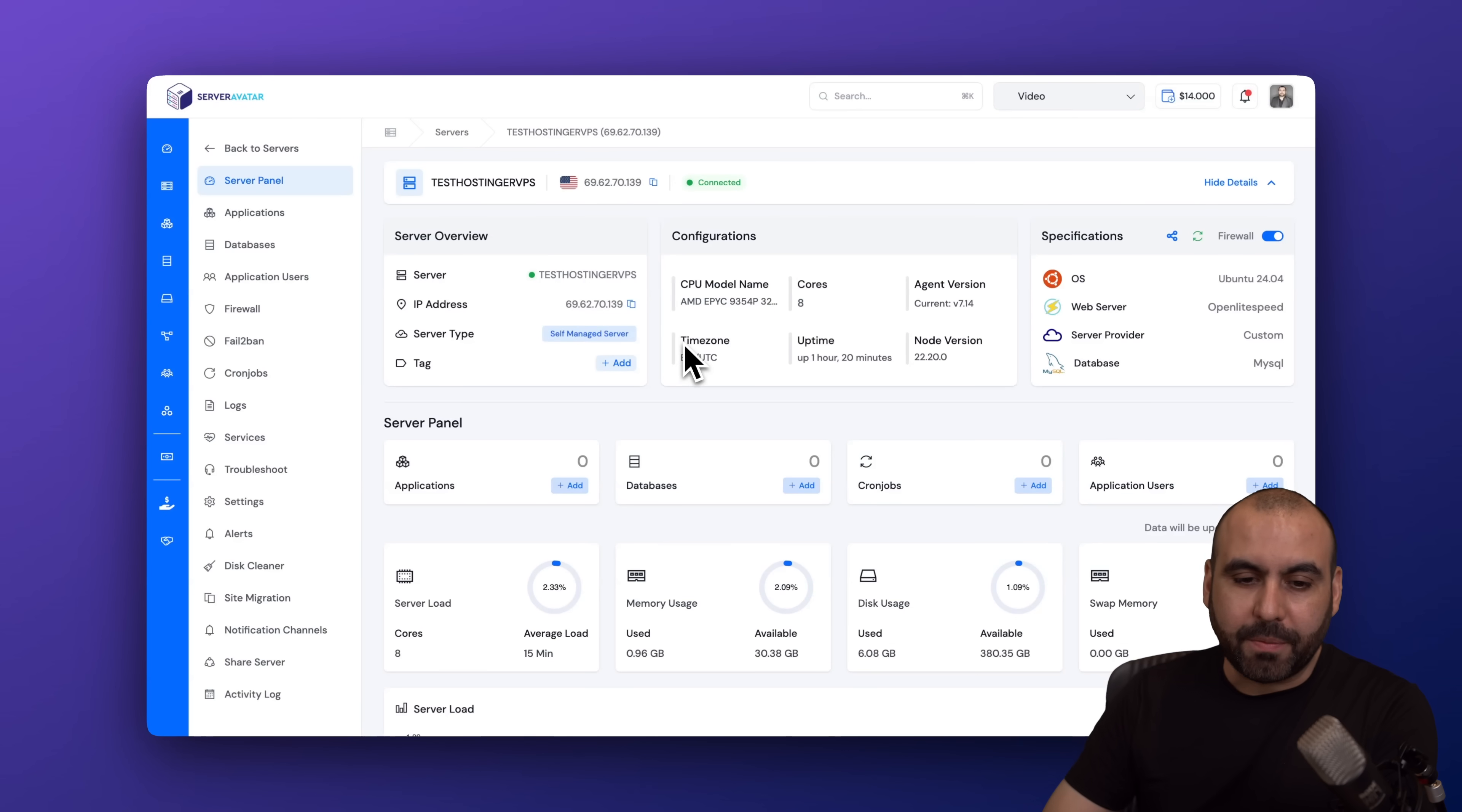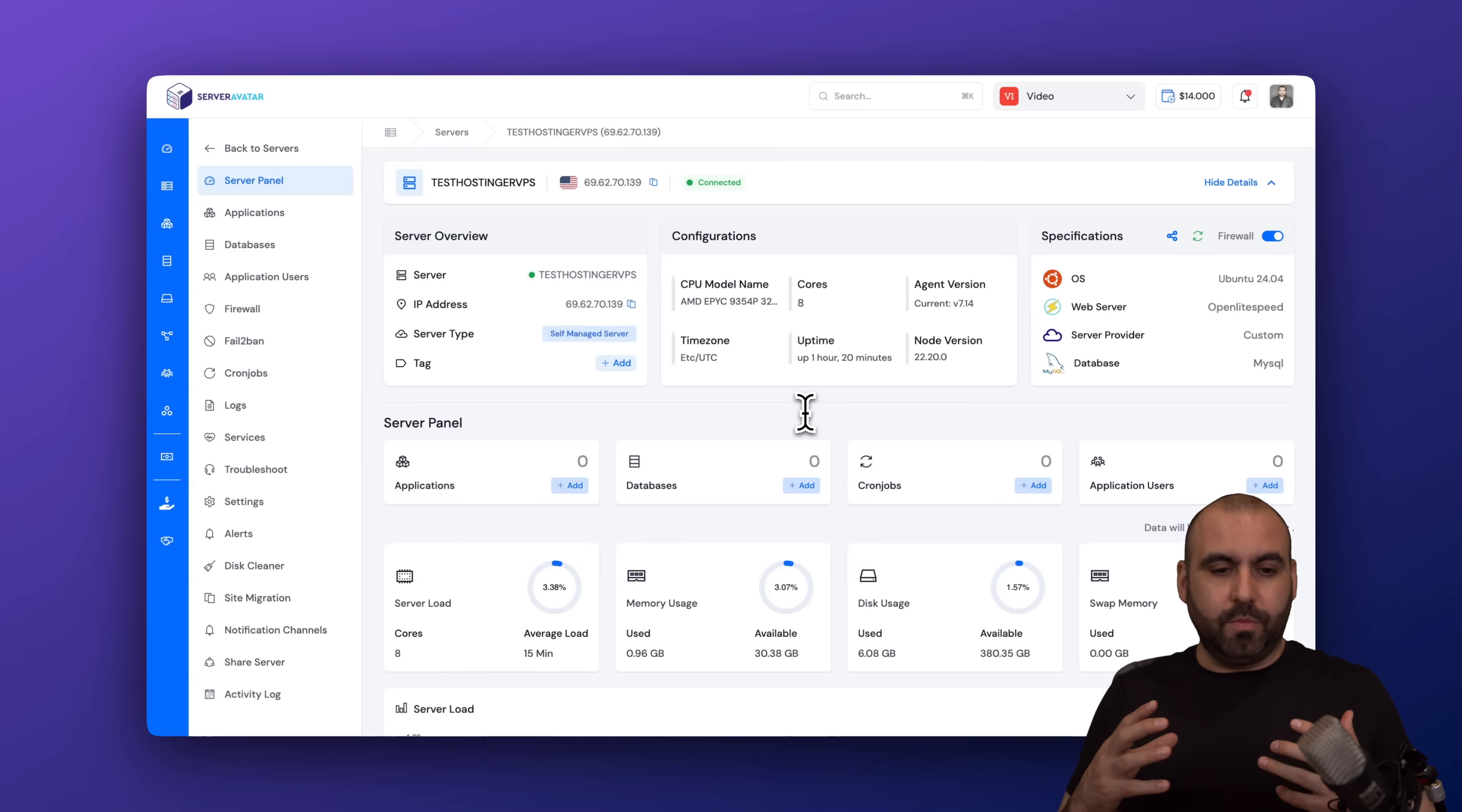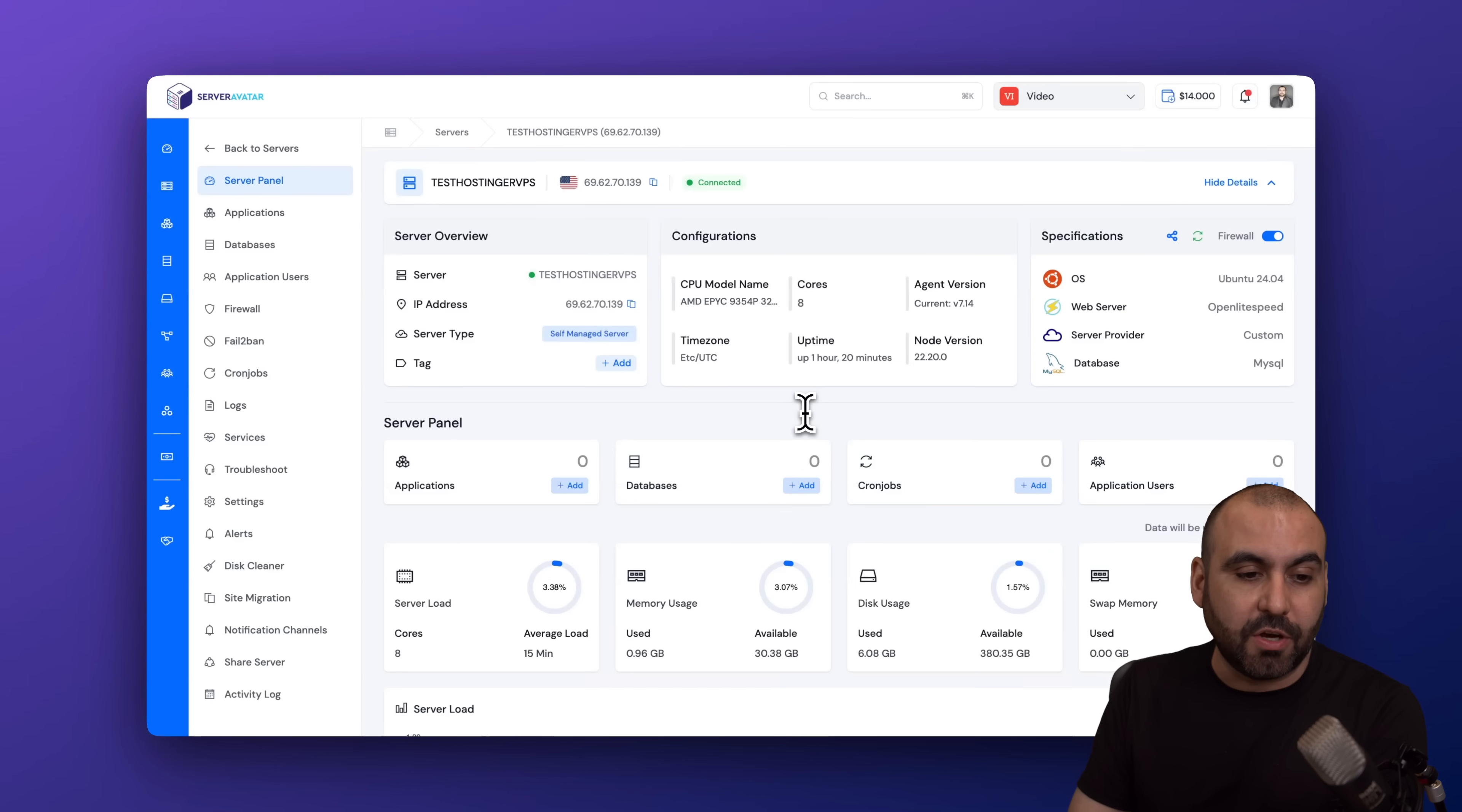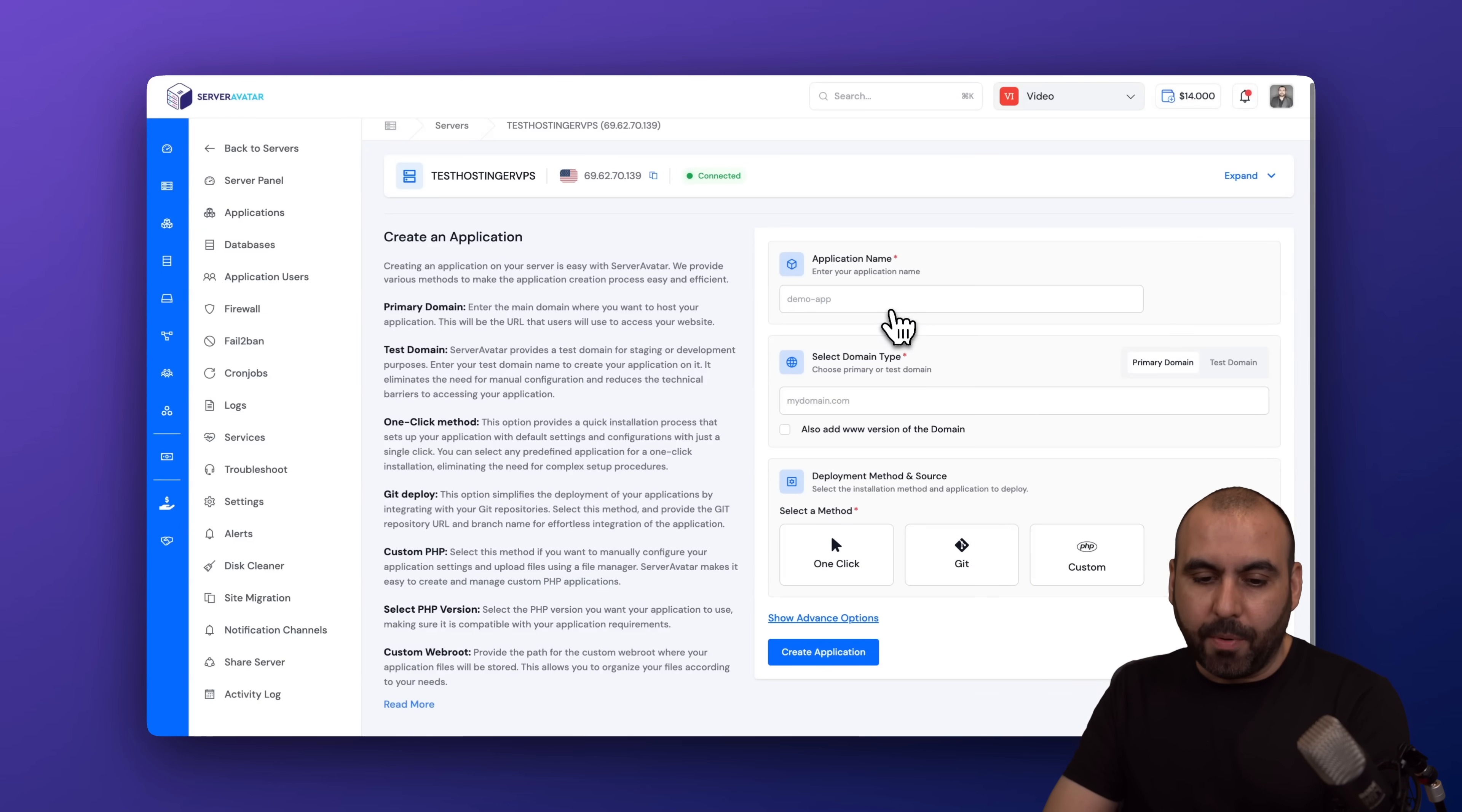And remember, we have a hosting plan already here with 8 cores, AMD EPYC. That's what's installed on this VPS that I use on Hostinger. So what can I do now? Well, now that I have the VPS connected on ServerAvatar, I'm able to do multiple things, especially, and most important of all, install my websites. So if I go to Applications, I go to Create an Application, I have several options available.